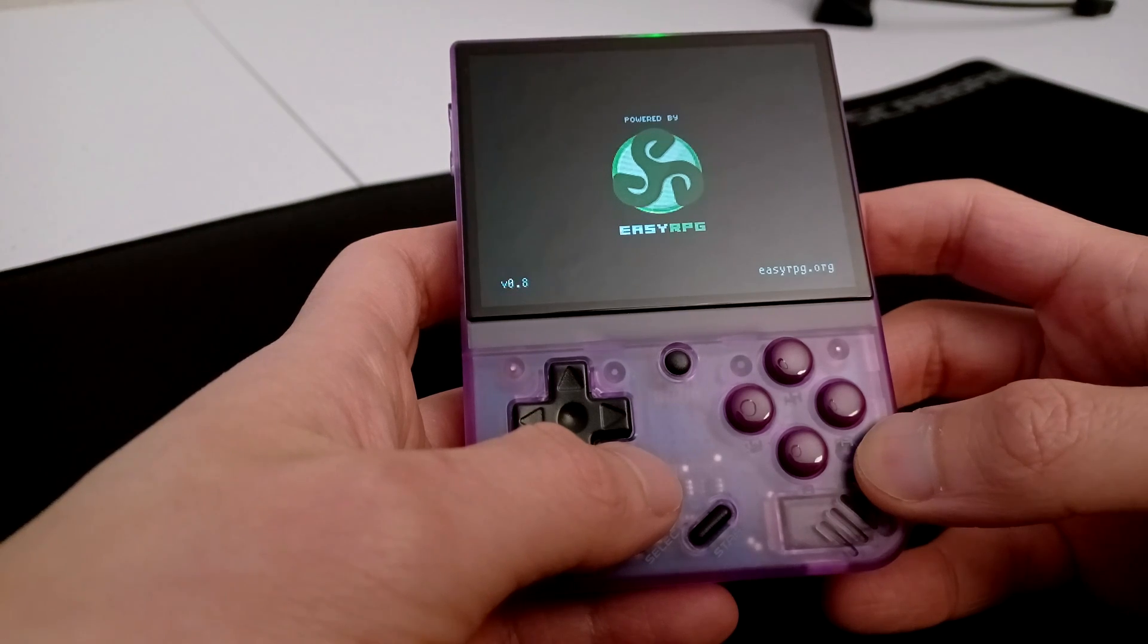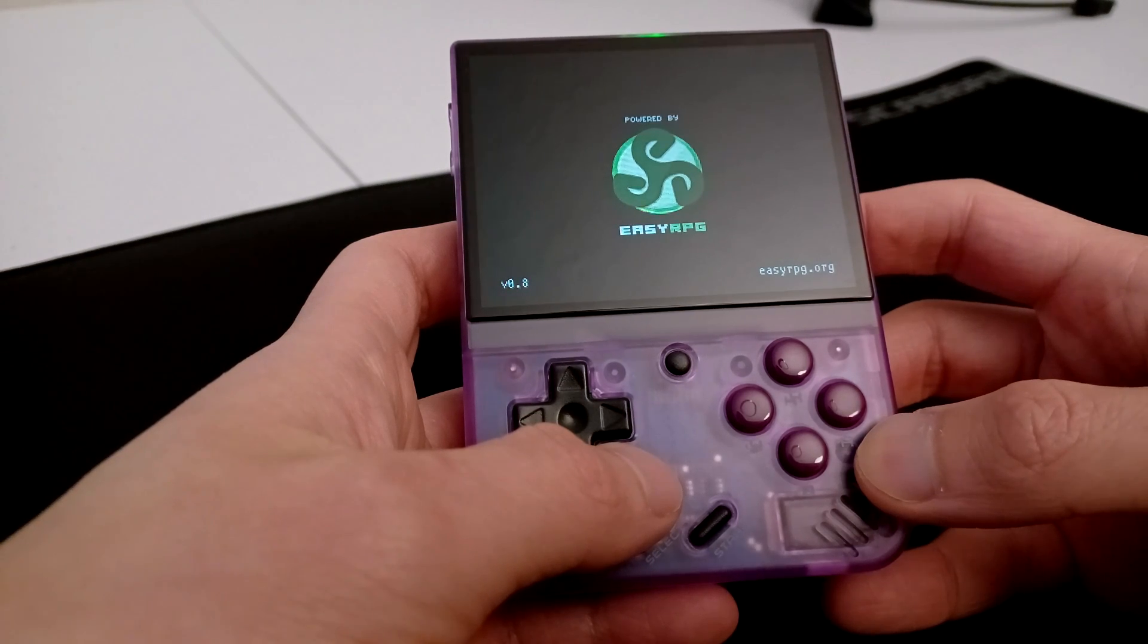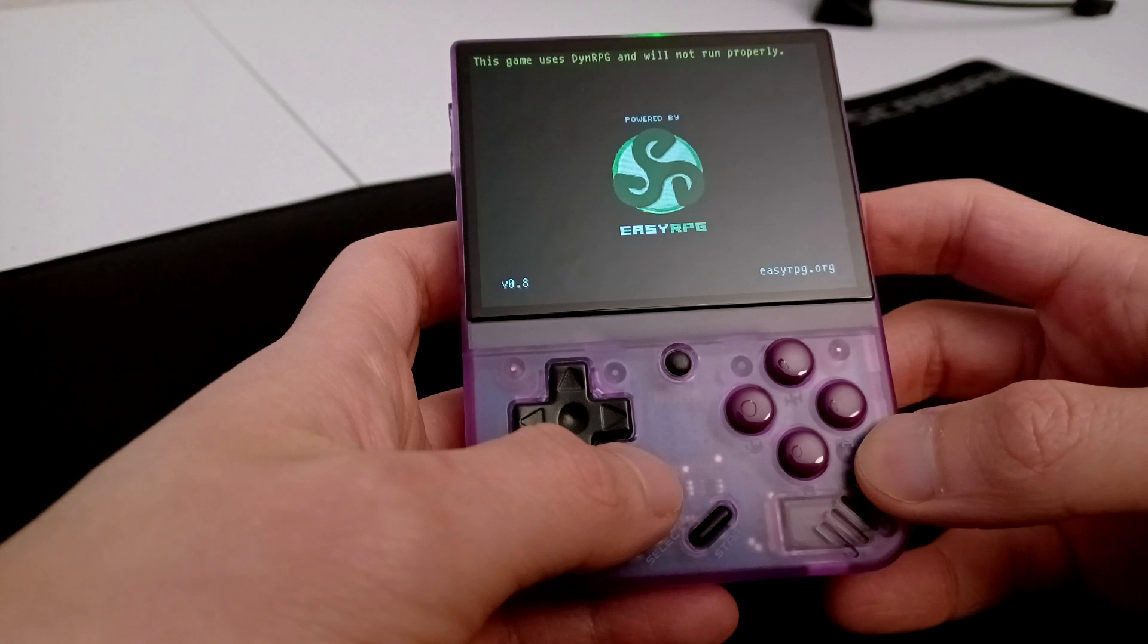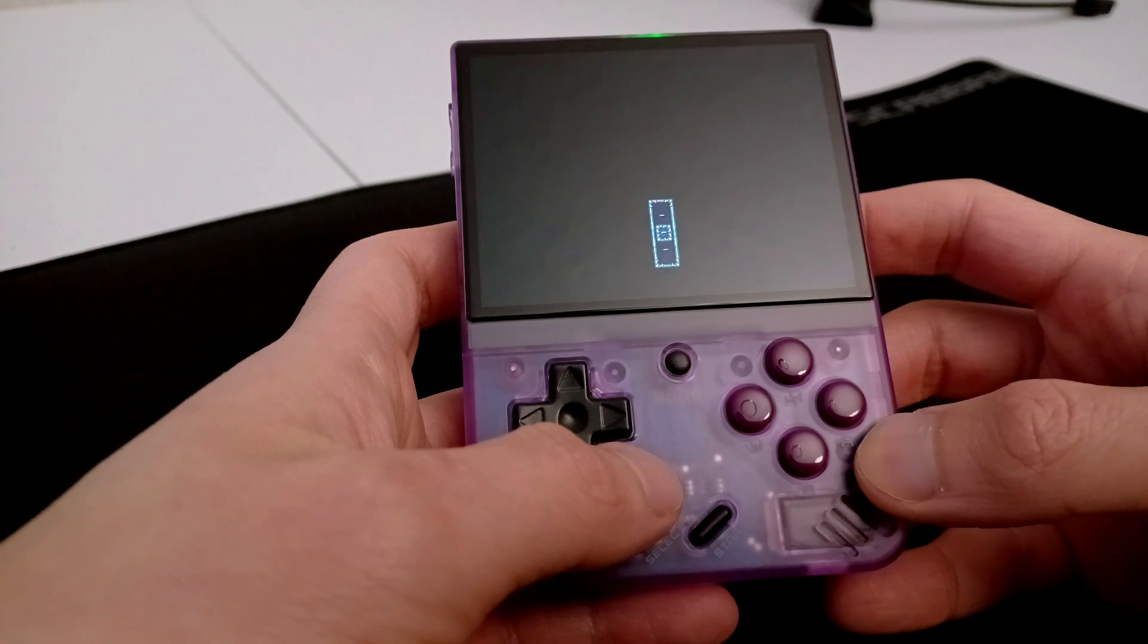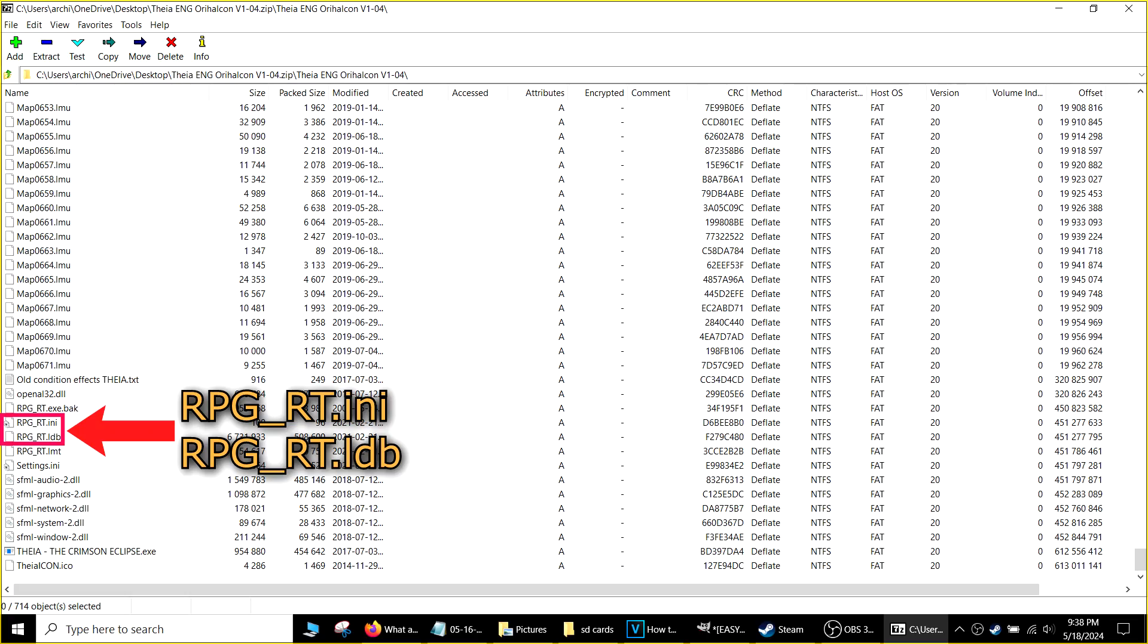Here are a few things you can double check if your games are not launching. Make sure you have the RPG_RT.INI file, as well as the RPG_RT.LDB file inside your zip files. If these files are missing, your game may not launch.